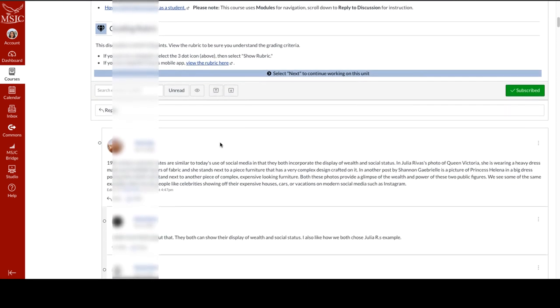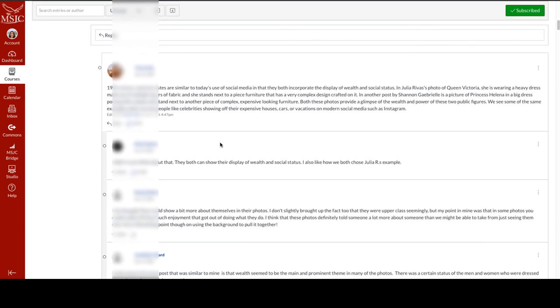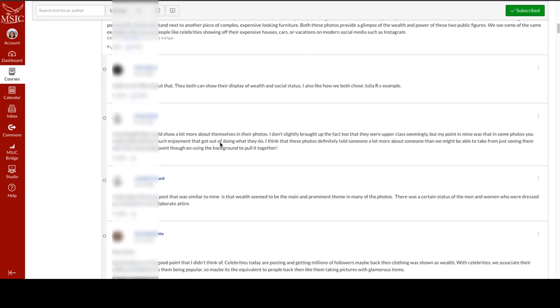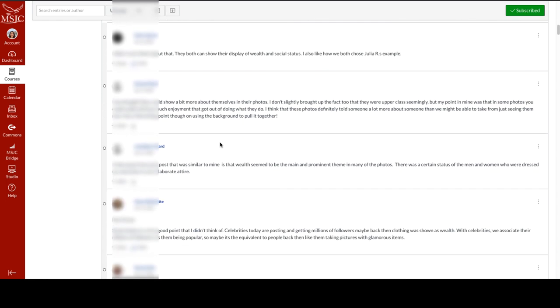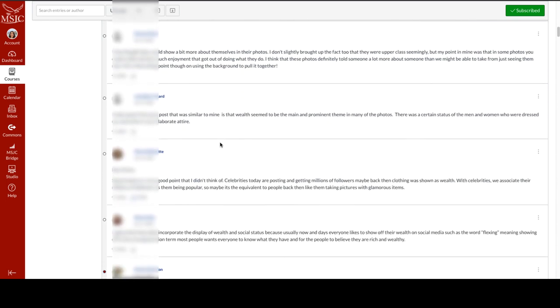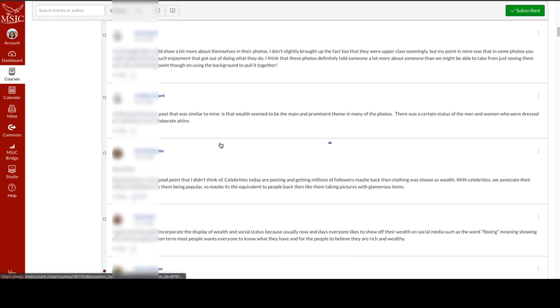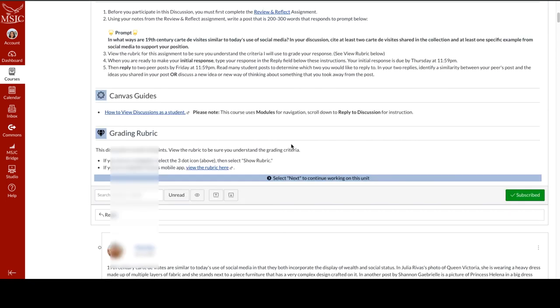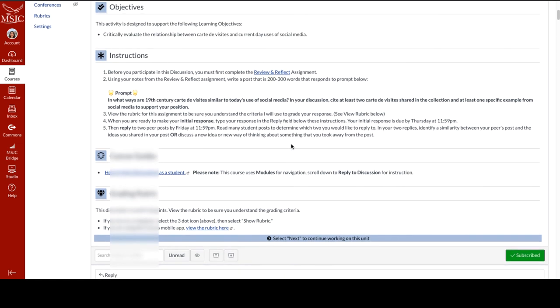And then the assignment, the discussion flows down below just like any other Canvas discussion. And that's how I use VoiceThread curation assignments with Canvas discussions to give students choice and encourage them to make real world connections.